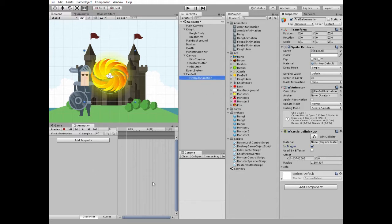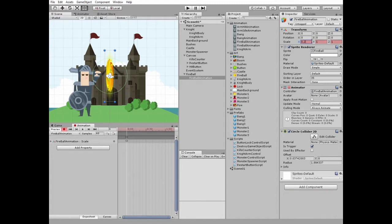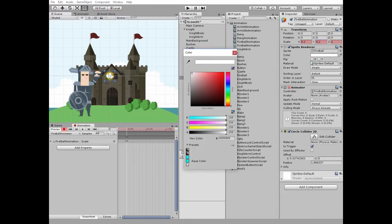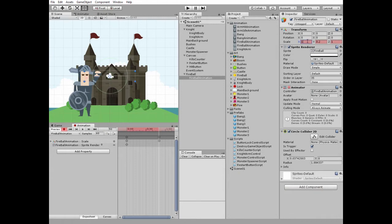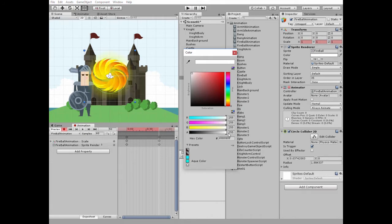Now make sure a fireball animation game object is selected and hit record button. Timeline marker is at the first frame. Go to transform scale section and set its scale to 0.2. Notice that collider's size changed too. Go to sprite renderer color section and set alpha channel value to 0. Move timeline marker to 50th frame. Set scale back to 1. Set color alpha channel value back to 255.